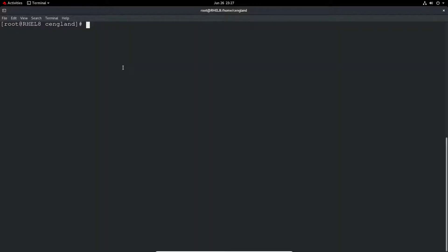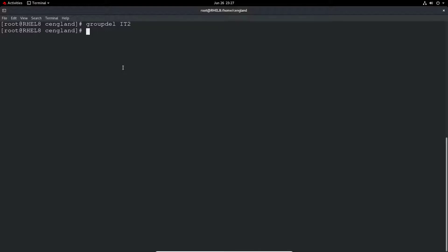To delete a group we just use the groupdel and then the name of the group and it'll delete the group quite nicely.